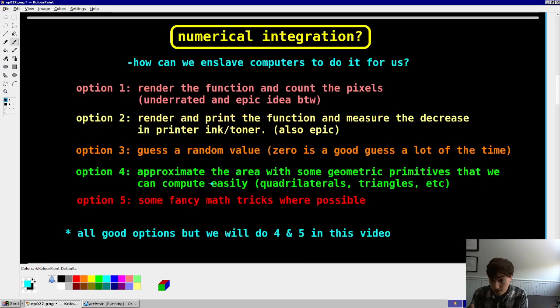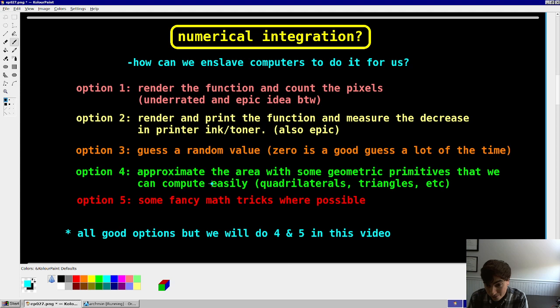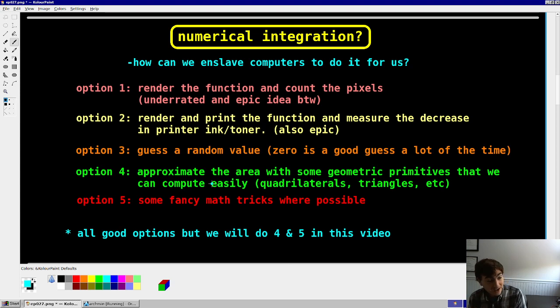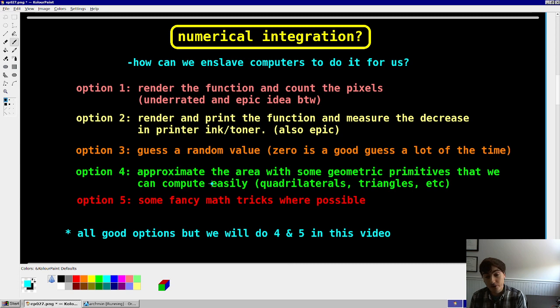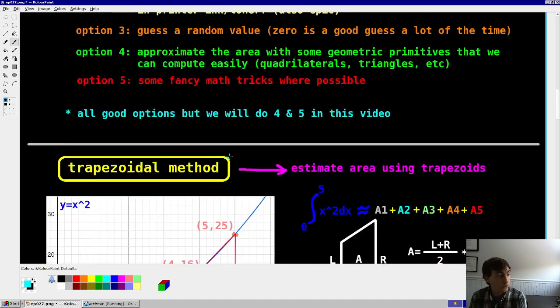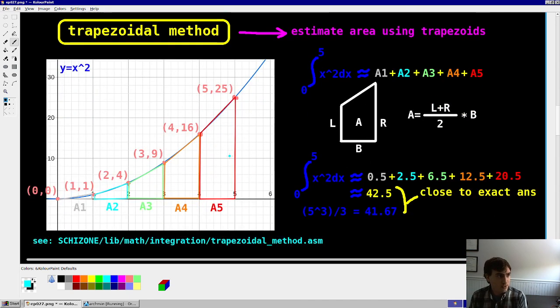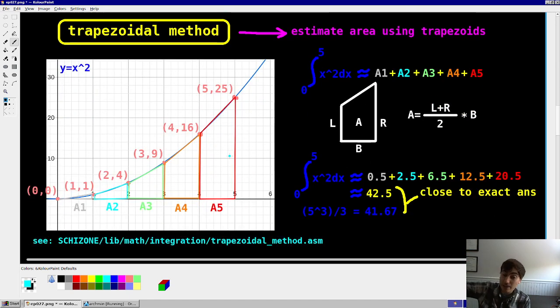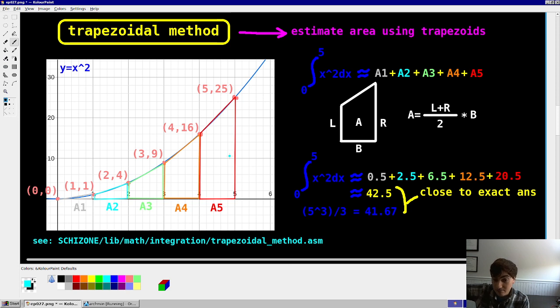On option five, maybe there's some fancy math tricks that we could work with as well. So we'll stick with option four and five. If my printer worked, we'd add in number two, but unfortunately, that's where we're at. So trapezoid method, what's the idea? You're going to estimate the area of the function, between the function and the x-axis using trapezoids.